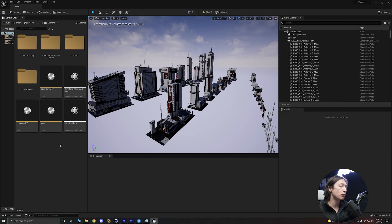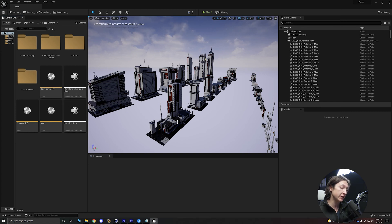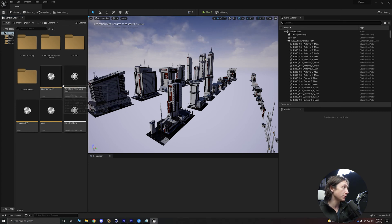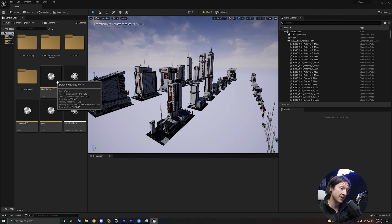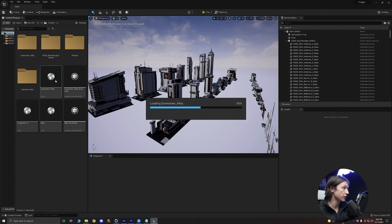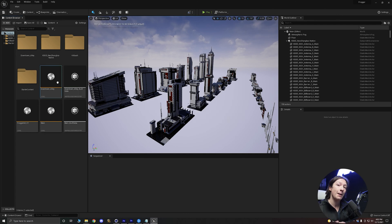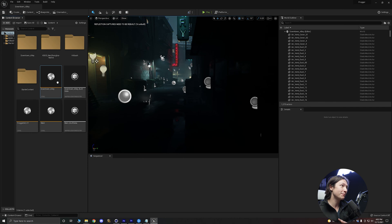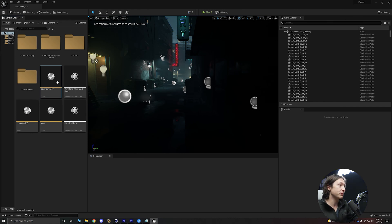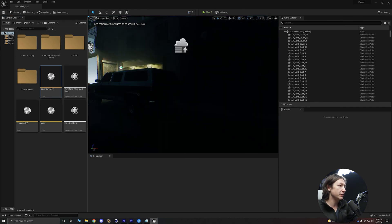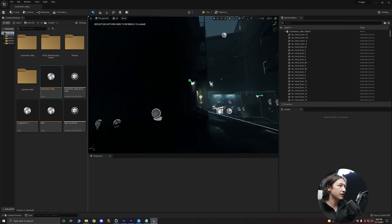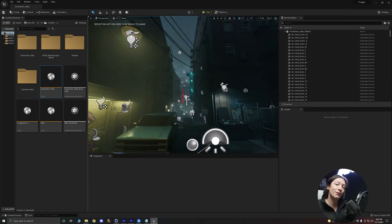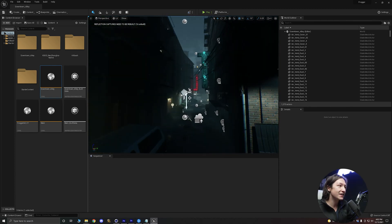Alright, and Unreal is opened up one more time and we have the main level open. But again we are trying to open up this downtown alley asset, so we're going to double click on that and magically it opens because we brought down the reflection capture resolution. And we can right click and move around and see all the beautiful fun assets and stuff.